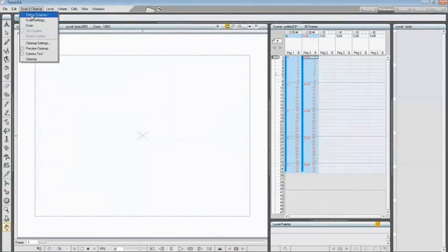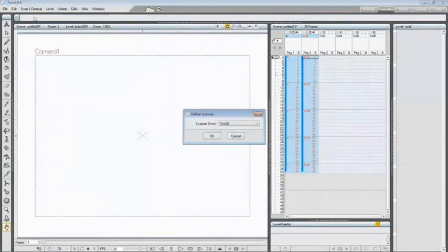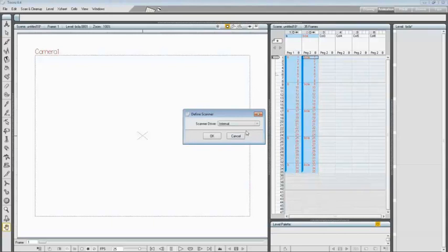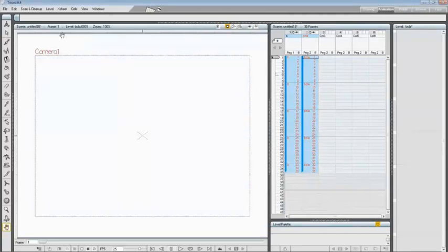Choose Scan and Cleanup, click on Define Scanner, choose Internal, and click the OK button to confirm. Now start looking at how to scan an animation level by using a directly supported scanner.